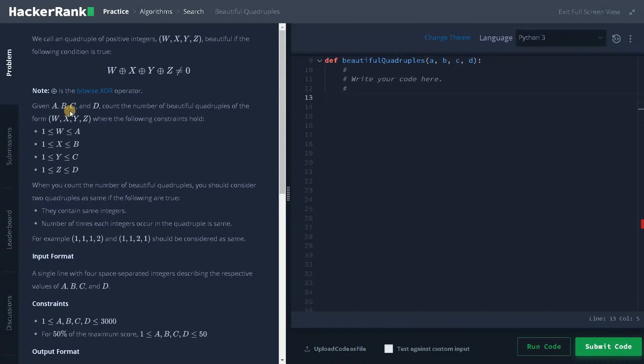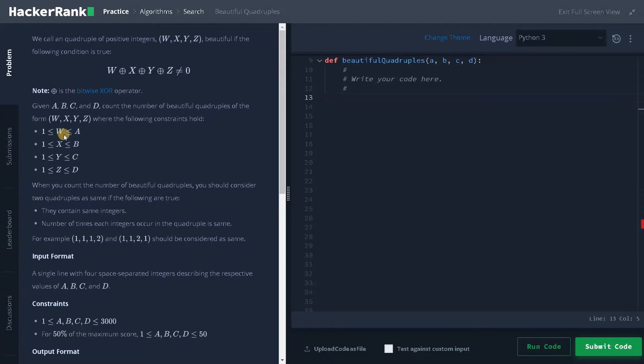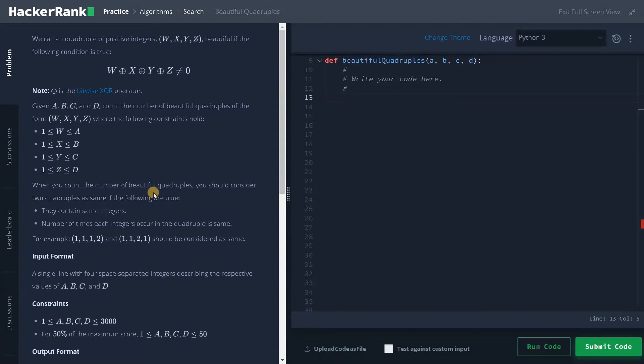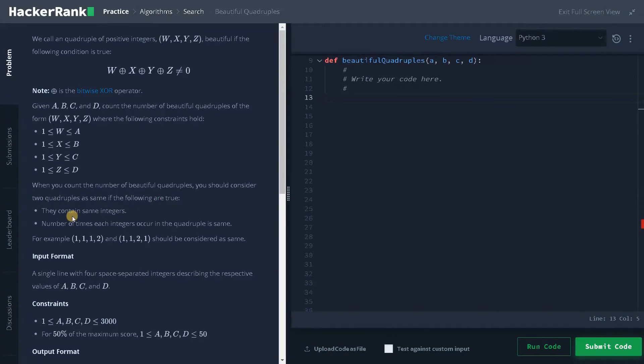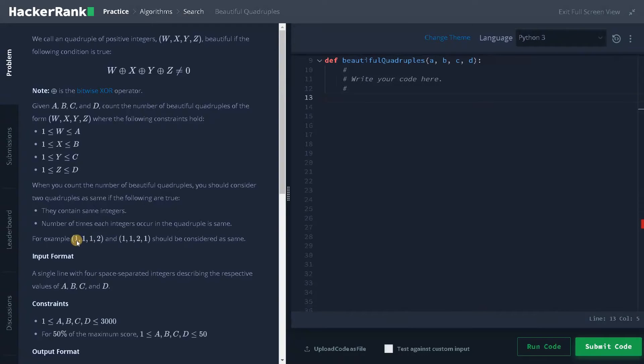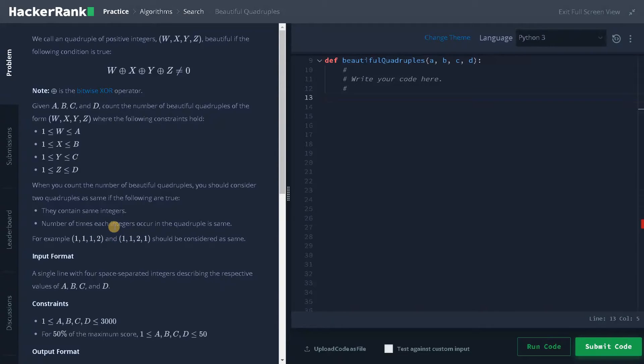Given a, b, c and d, count the number of beautiful quadruples of the form w, x, y, z where the following constraints hold. w should be in the range of one to a and similarly for all the variables the constraint applies. When you count the number of beautiful quadruples, you should consider two quadruples as same if they contain same integers and the number of times each integer occurs in the quadruple is the same. So if we have three ones and one two and here also we have three ones and one two, these both quadruples are considered as the same.